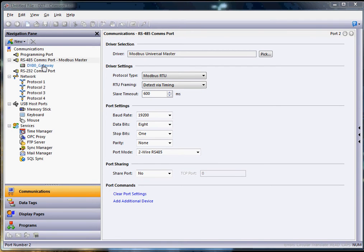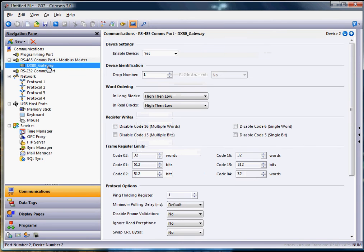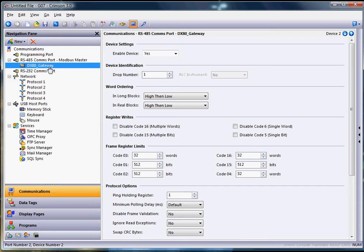Right underneath that driver over here on the left, if you click there, normally that would be named PLC3. I've already got it set up here as DX80 gateway because that's what they call their products, the DX80 line of products. You notice here the default is drop number one.